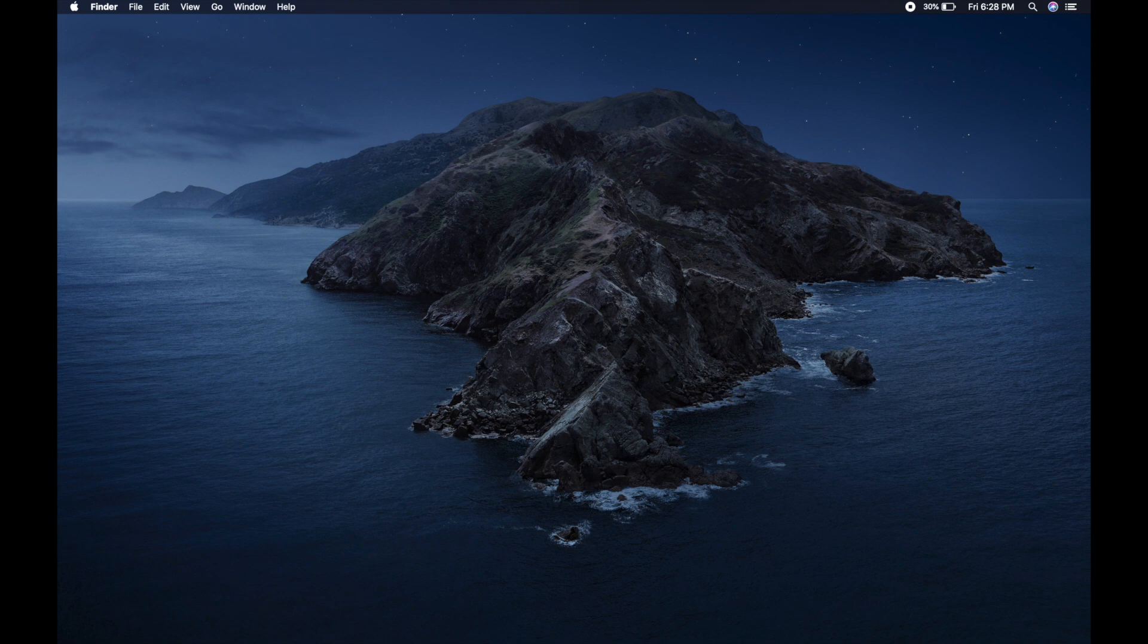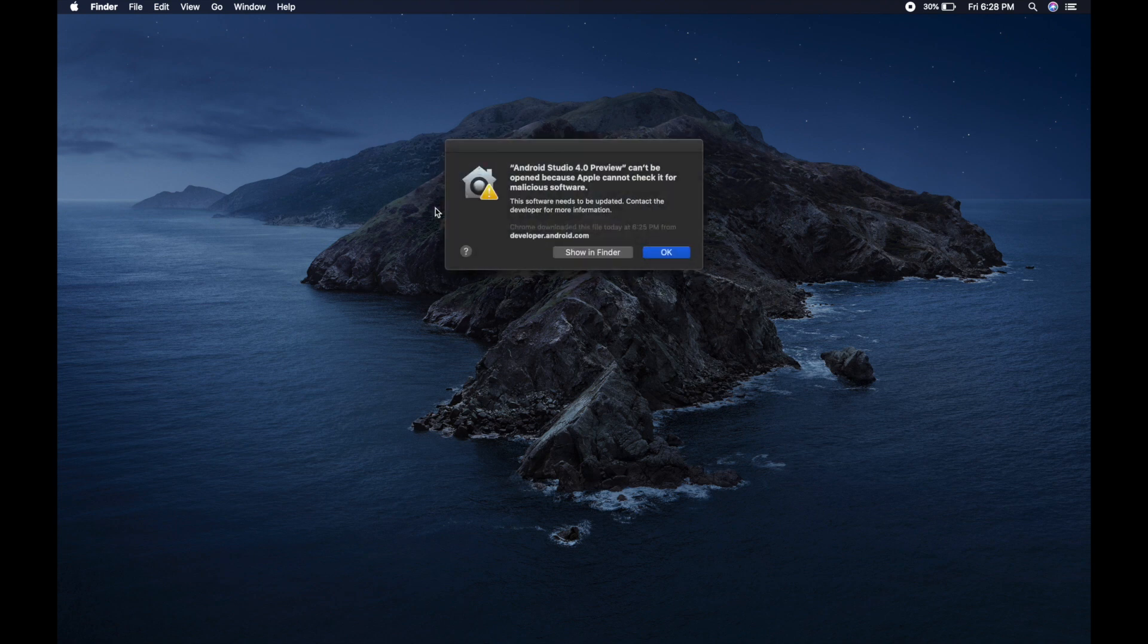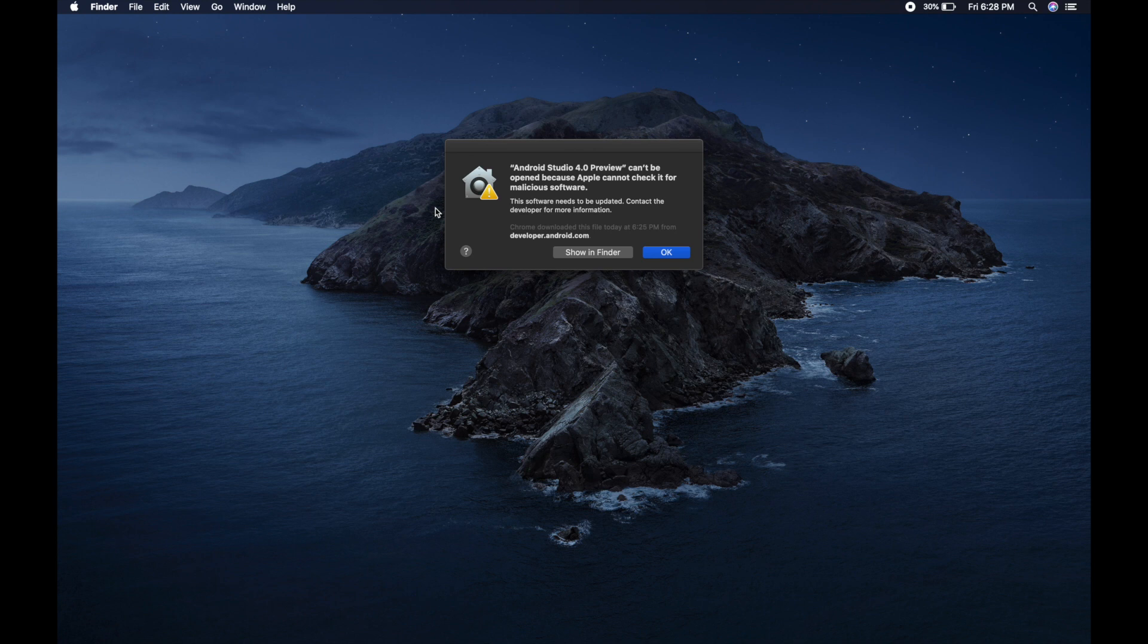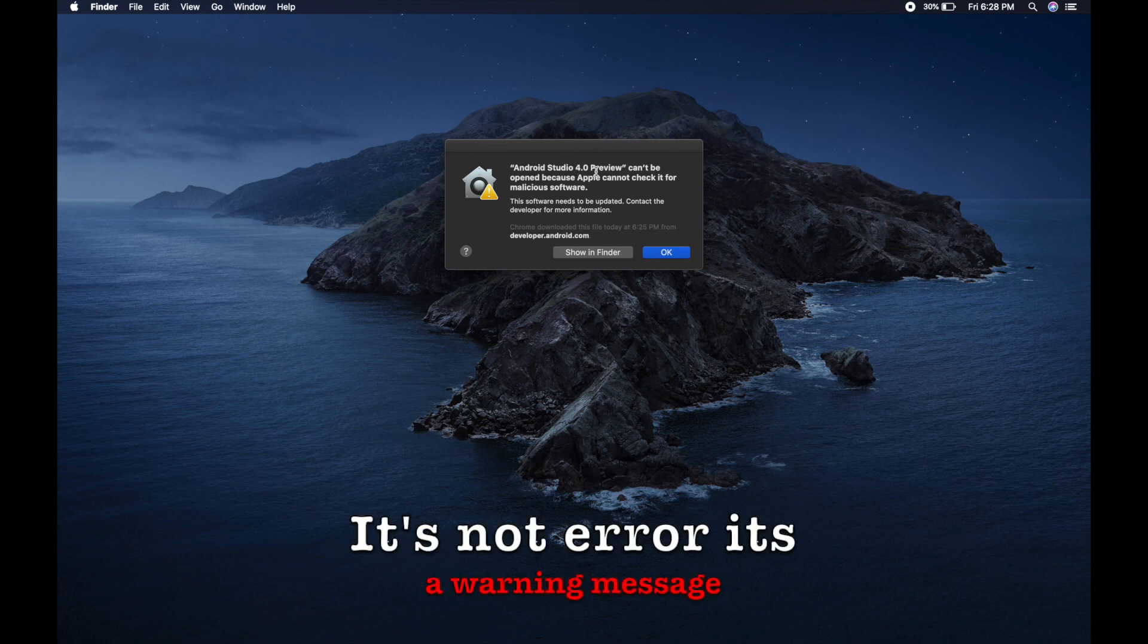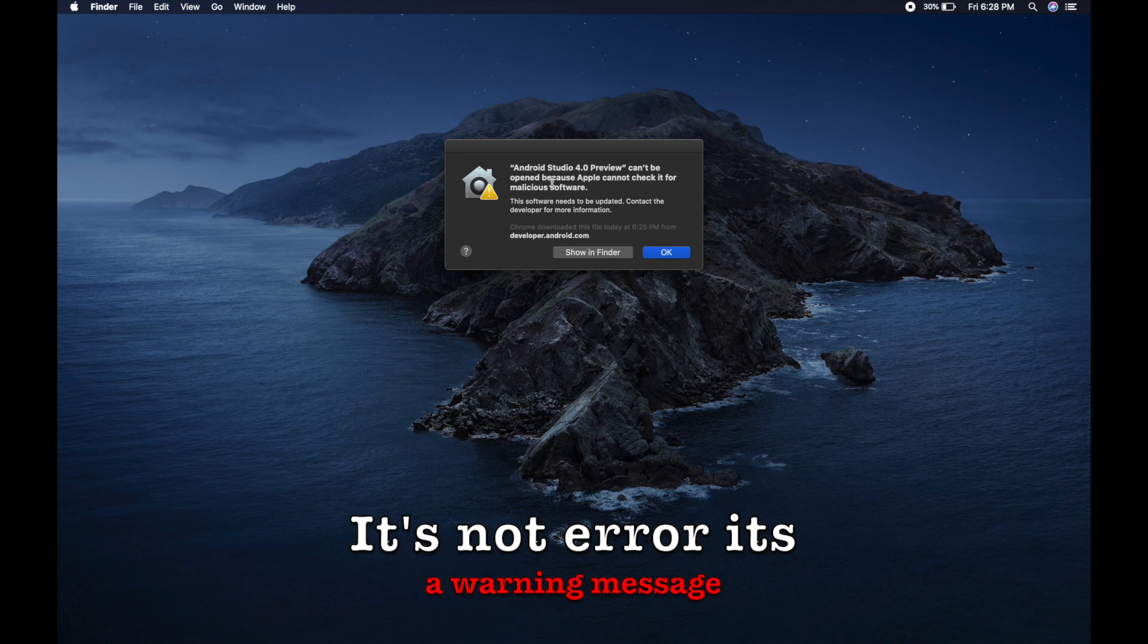I get an error. Android Studio 4.0 preview cannot be opened because Apple cannot check it for malicious software.